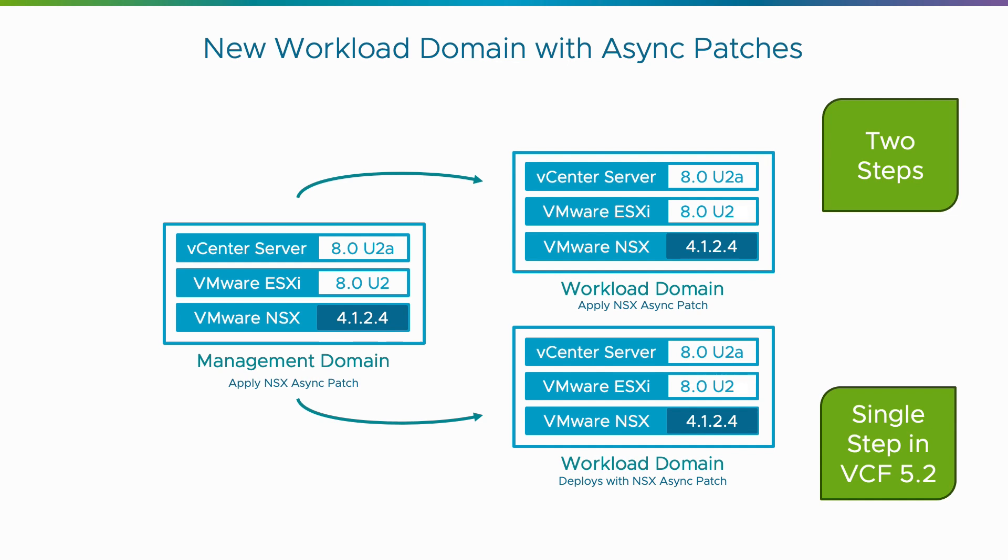I'm Eric Gray from VCF Technical Marketing, and in this video I'll show you how to deploy a new workload domain with an async patch version of NSX in a single, streamlined step.